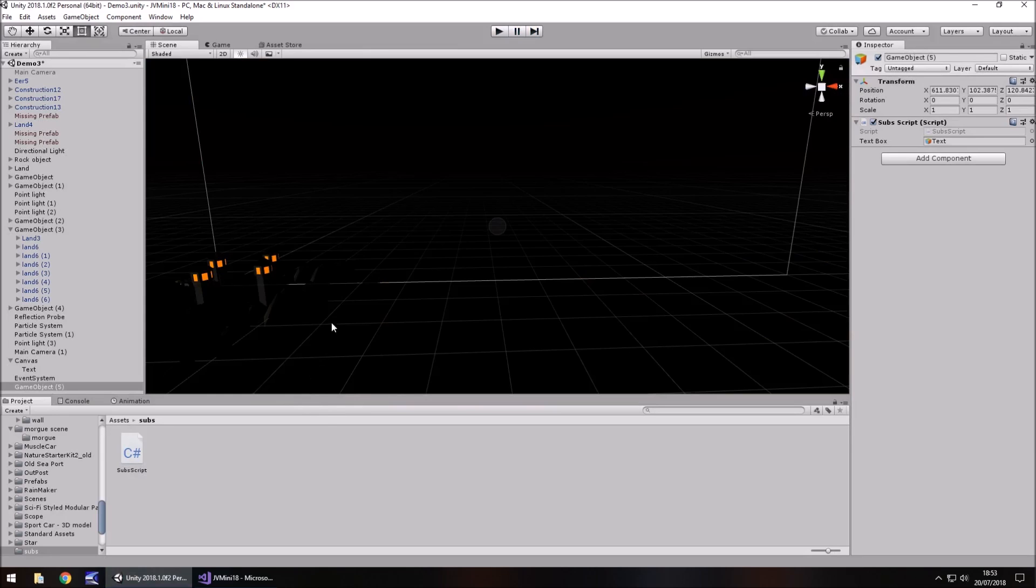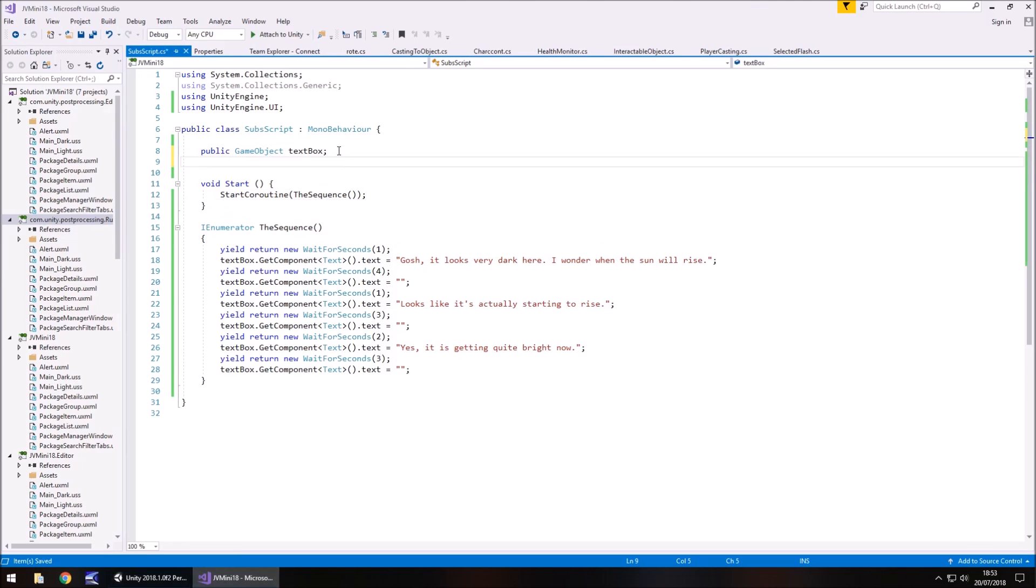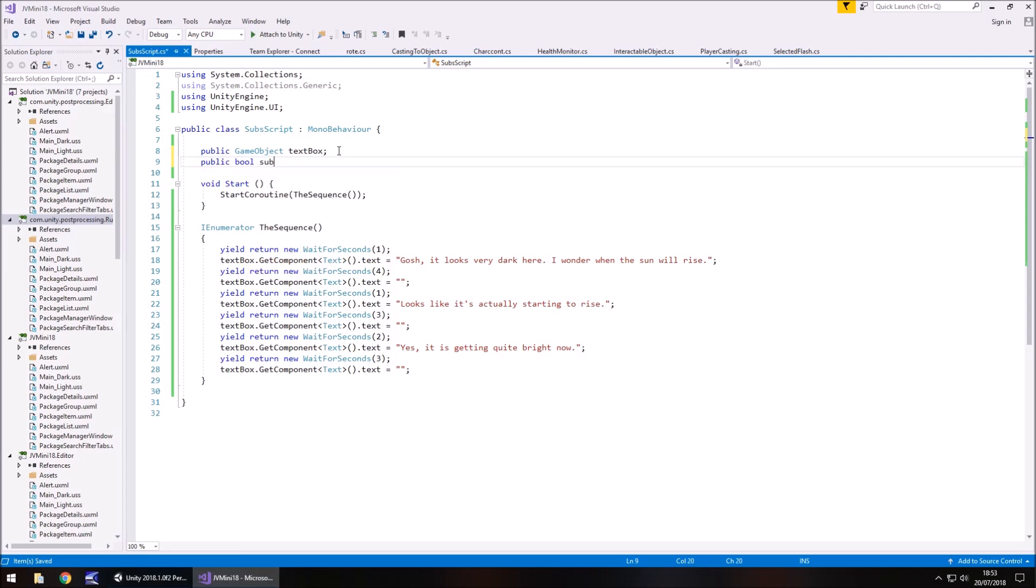So now let's go that one step further and create a button which can turn them on and off. To do that, what we'll need to do is firstly, go public bool sub dec. So this will be our subtitle declaration. By default we'll have it as true, so by default they are going to appear.